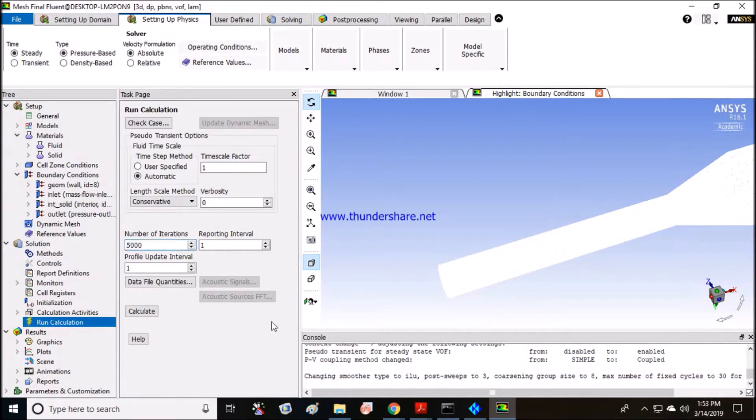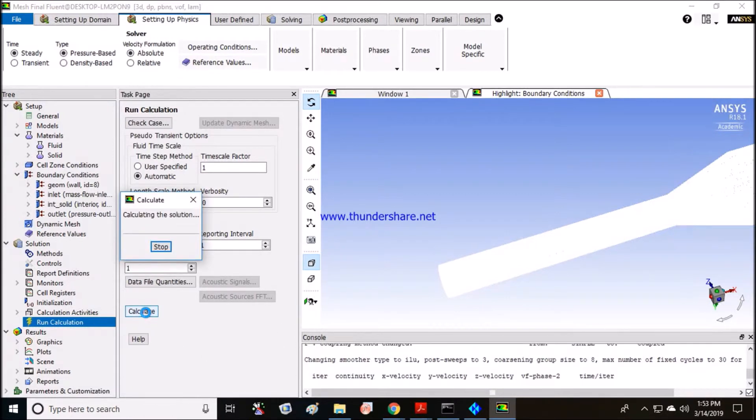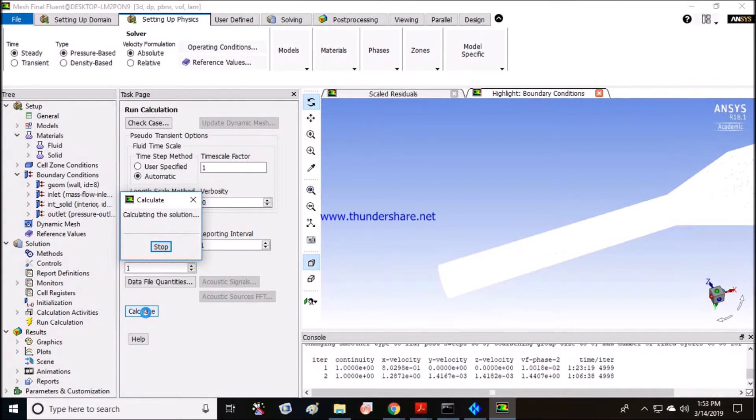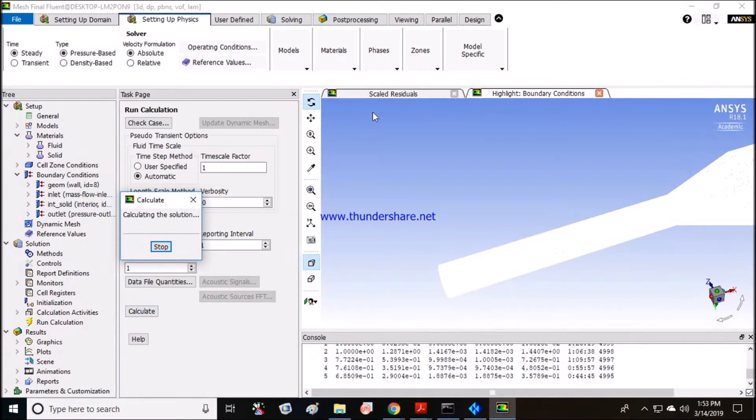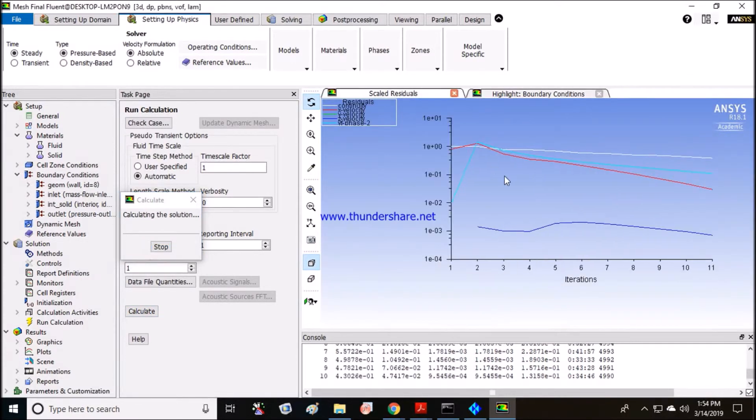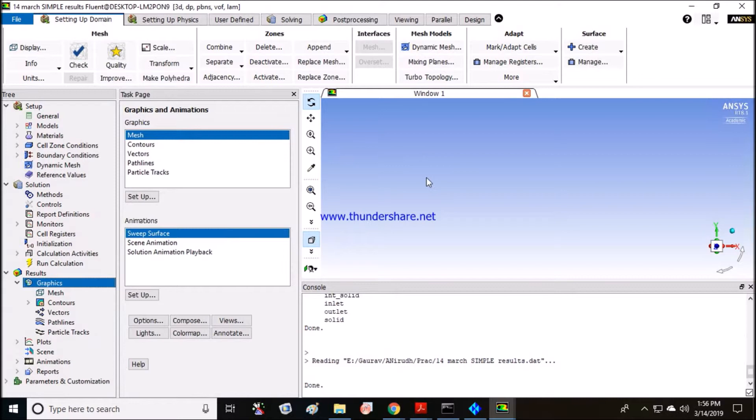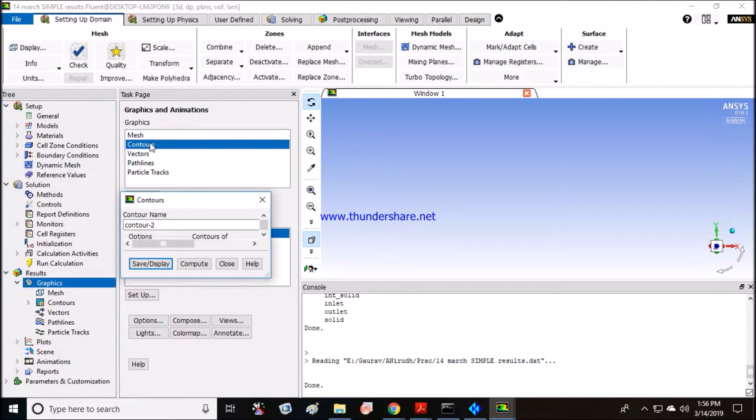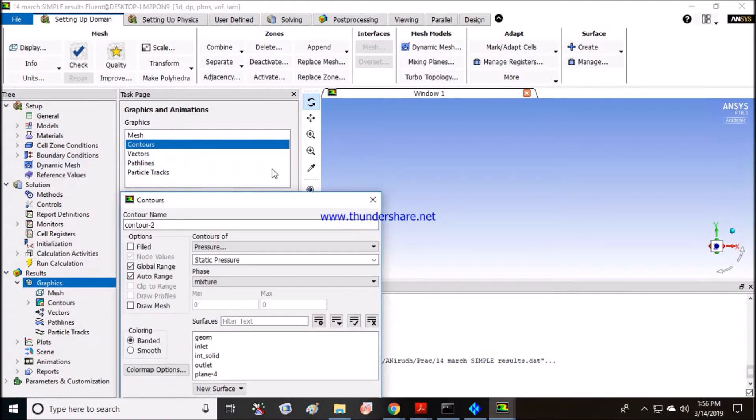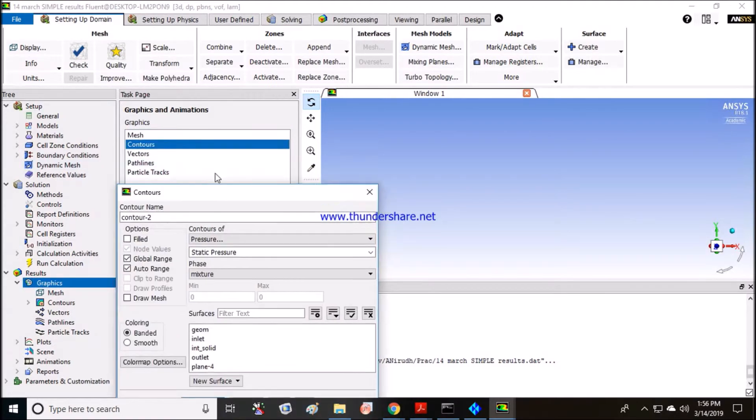You can see the scaled residuals. As you can see guys, I have pre-run my case because it will take some 15 to 20 minutes to run that. So I'll just skip that and directly show you the results which I have caught here. Let us see the contours.